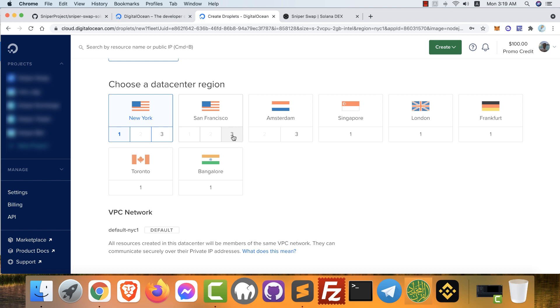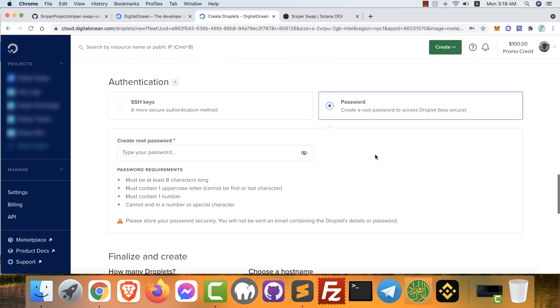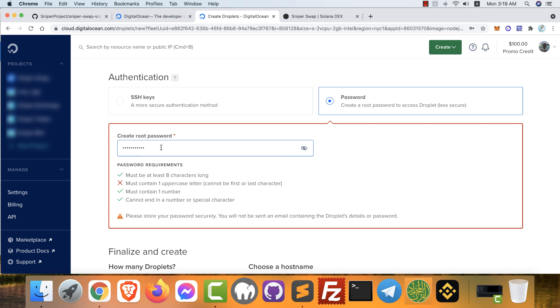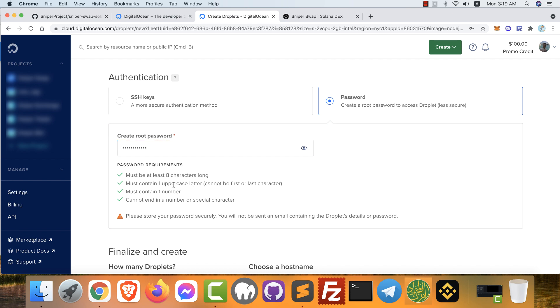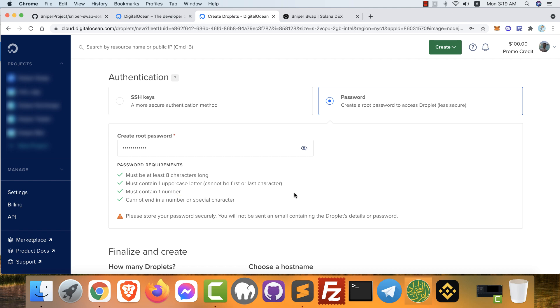Scroll down again and type here your root password. It is very important. Your password must be at least eight characters, must contain at least one uppercase character, and must contain at least one number, and cannot end with a number or a special character.